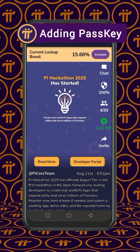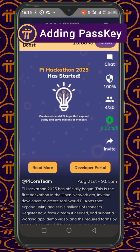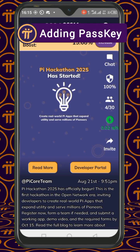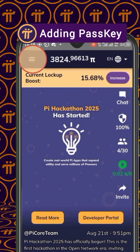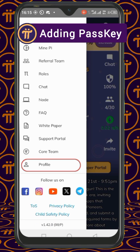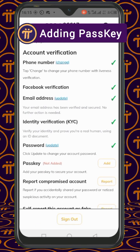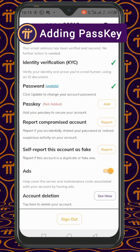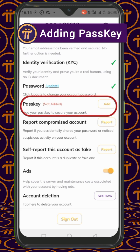The latest update on the Pi app is to add a passkey to your account for easier login. I'm going to show you how to do it for those who don't know how to navigate it. Click on the top left corner and select your profile, then scroll down and you will see passkey. If you don't see passkey, that means your Pi app is not up to date, so update it.